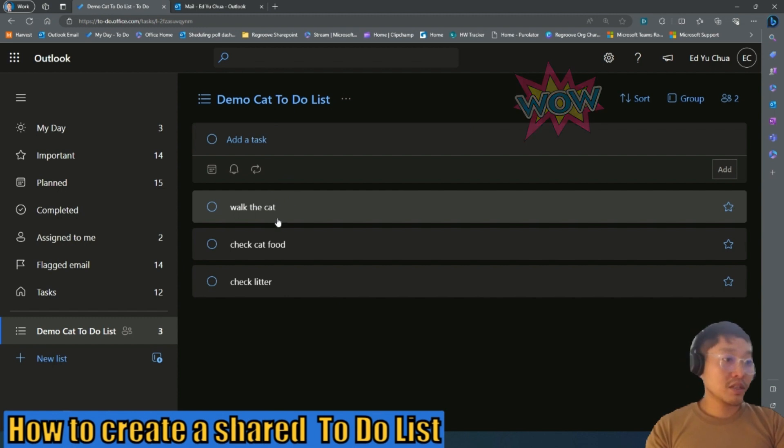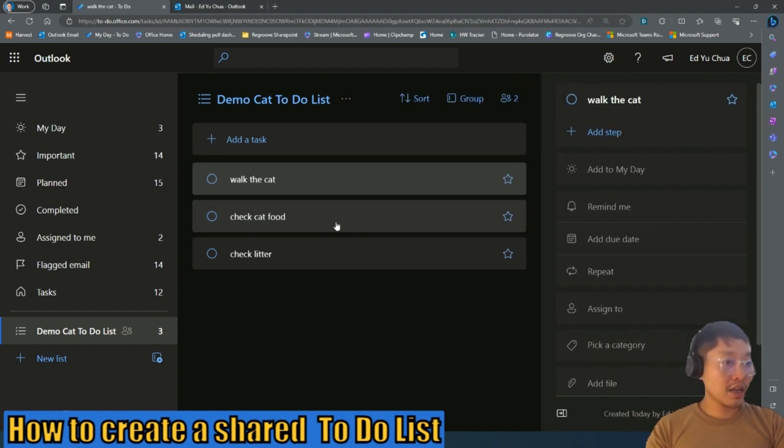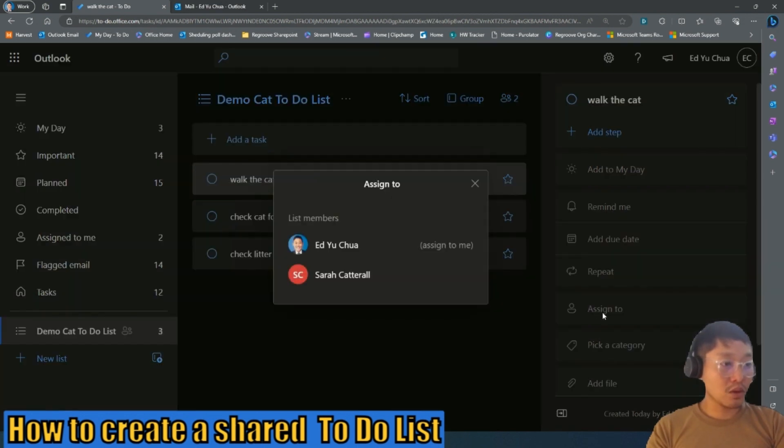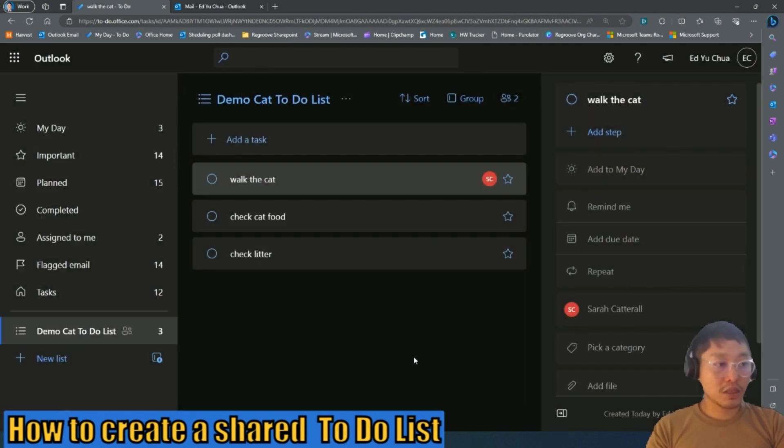Let's see if I want to assign Sarah this task, then I'm just going to press that particular task and then go assign to and assign it to your teammate.